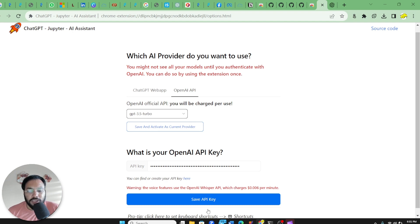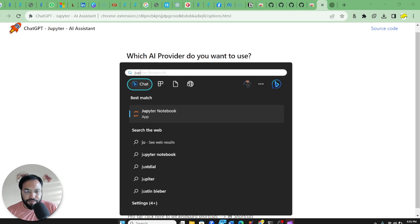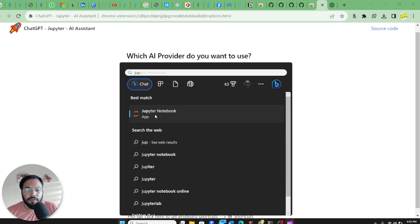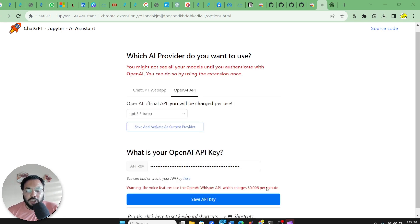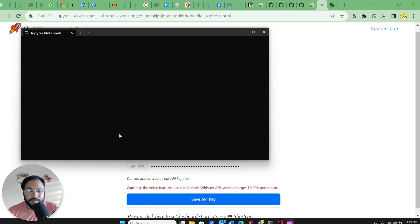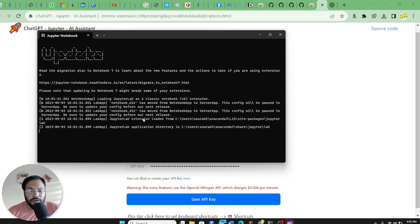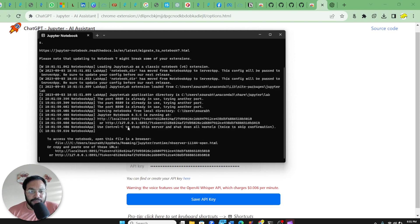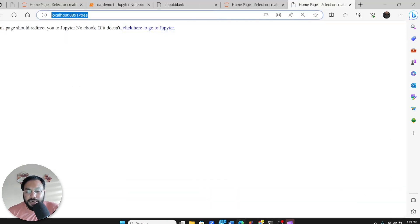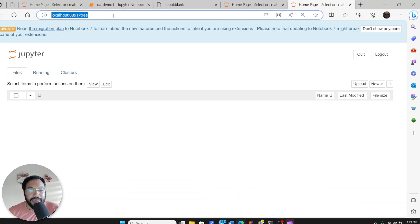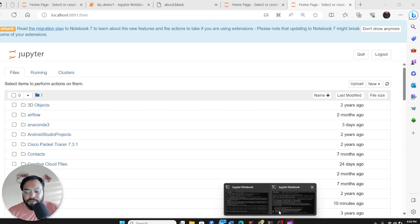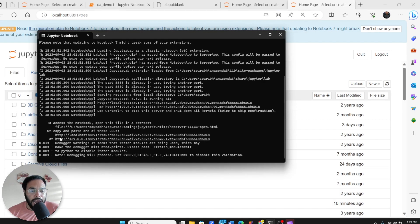Next, open your Jupyter Notebook. By default it is going to generate a notebook in Microsoft Edge or another browser depending on your operating system. Here you will see that a particular link is generated in the command prompt — you can see that link here.